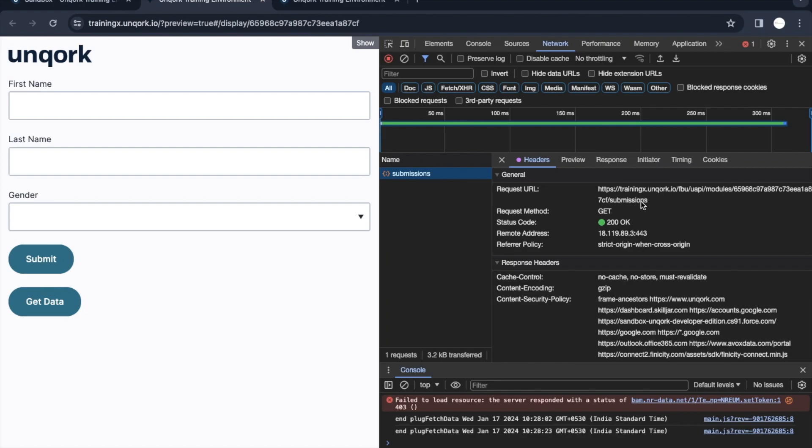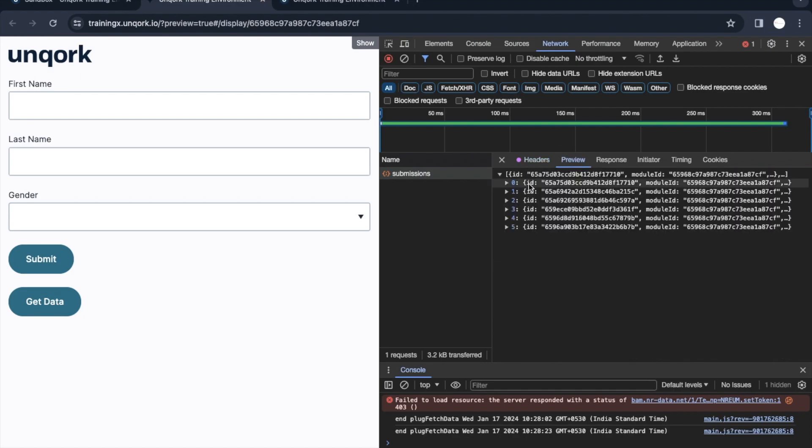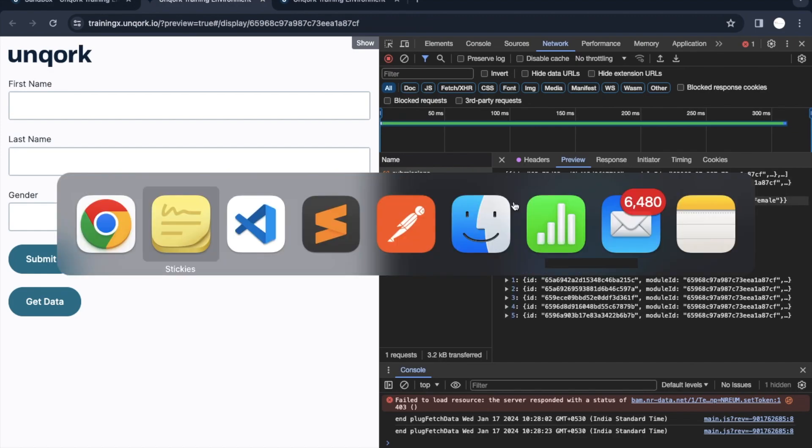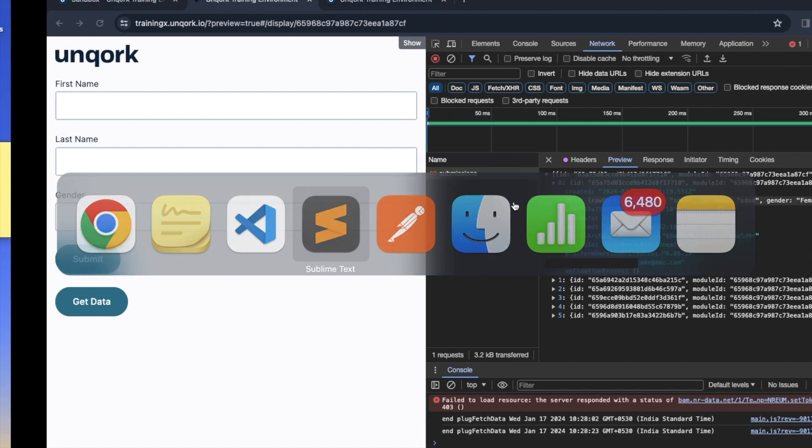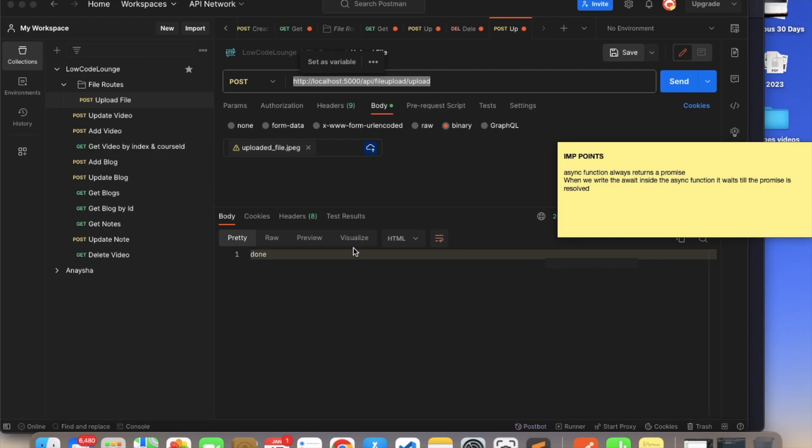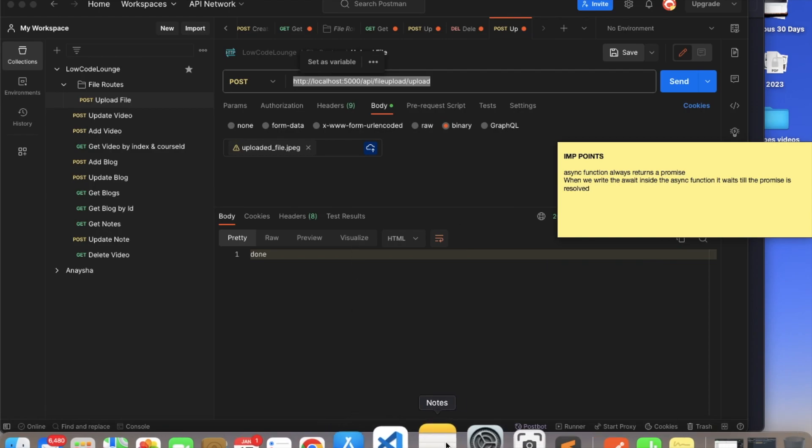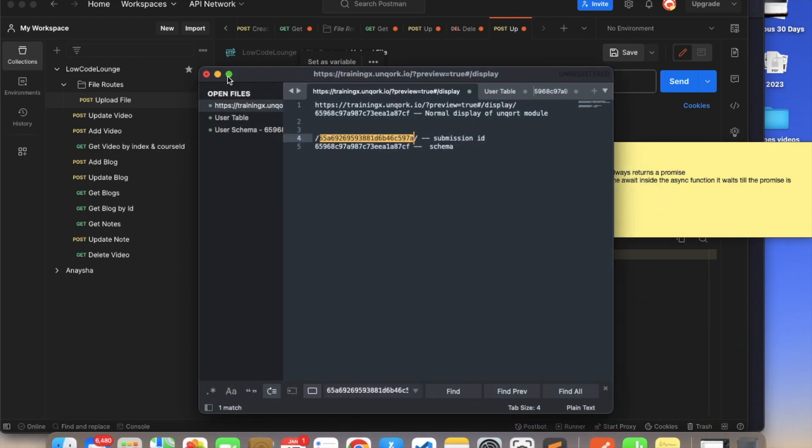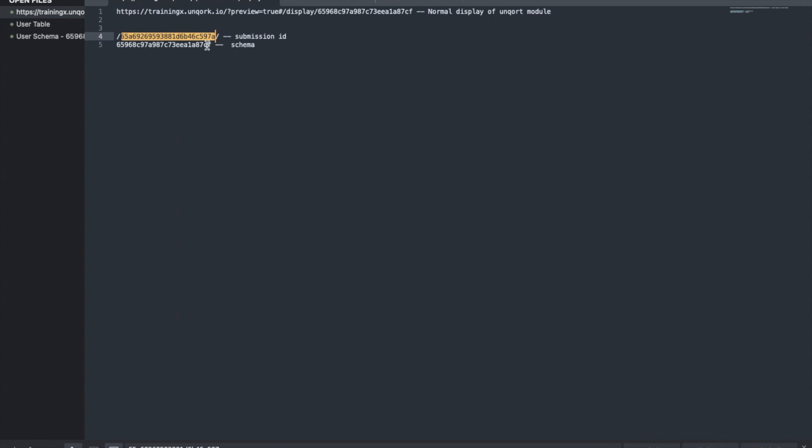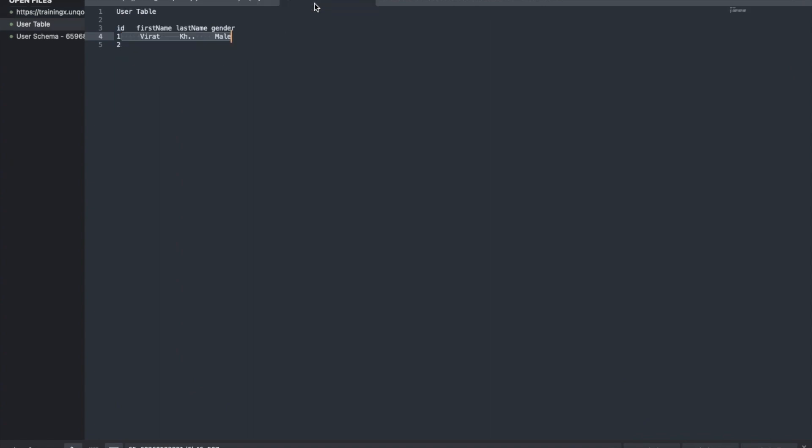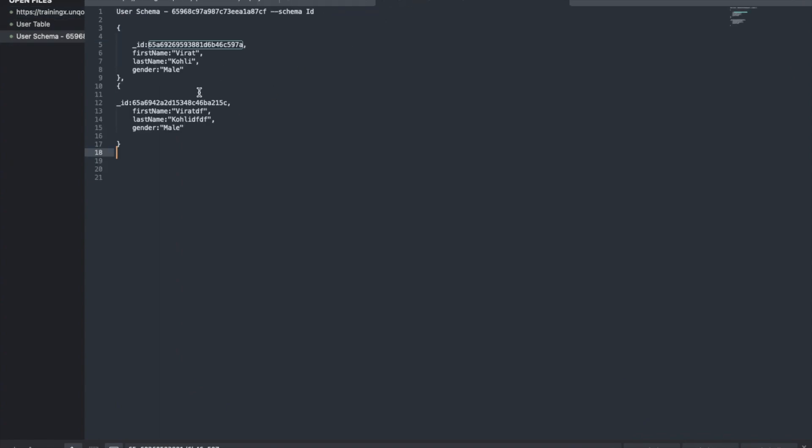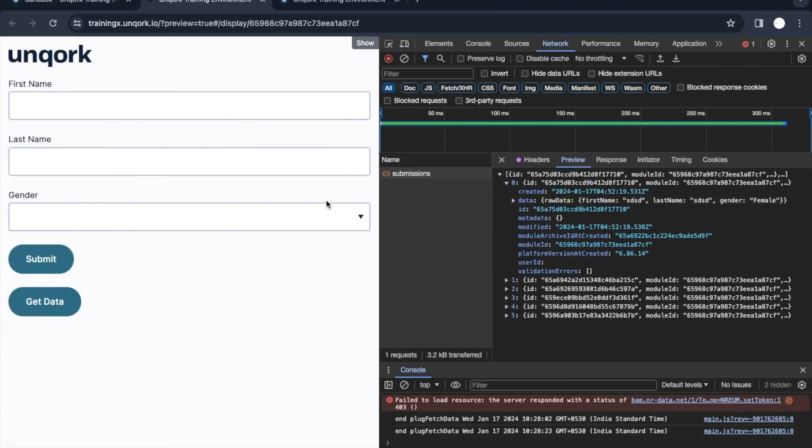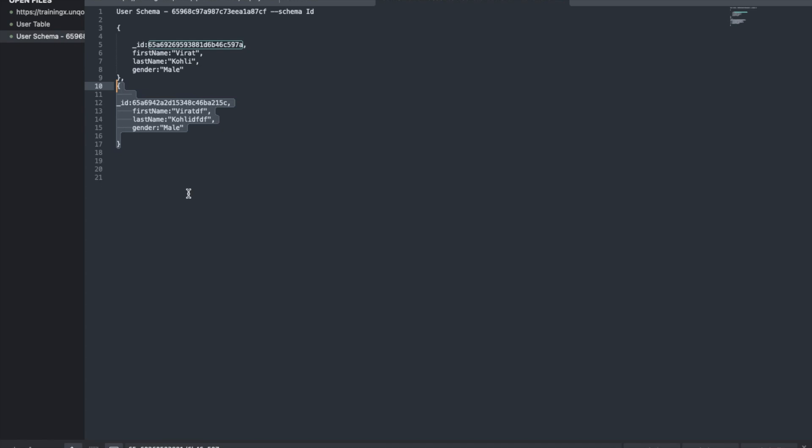Keeping the network tab open, if I click on get data, here you will see this service is getting triggered. This is the endpoint for it which is triggered and here we are passing that module ID which is nothing but the schema ID. This is the endpoint. In the preview you will see all the records which are there.